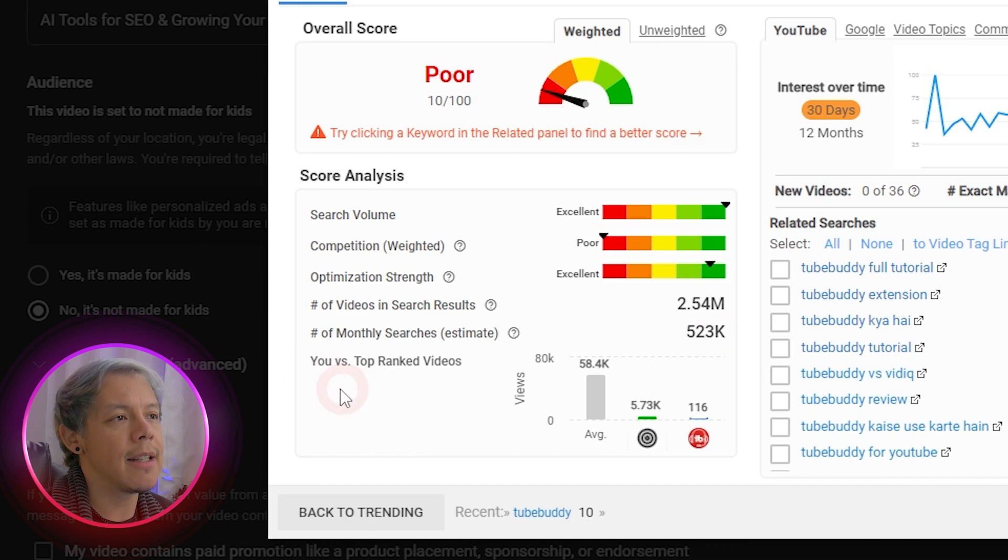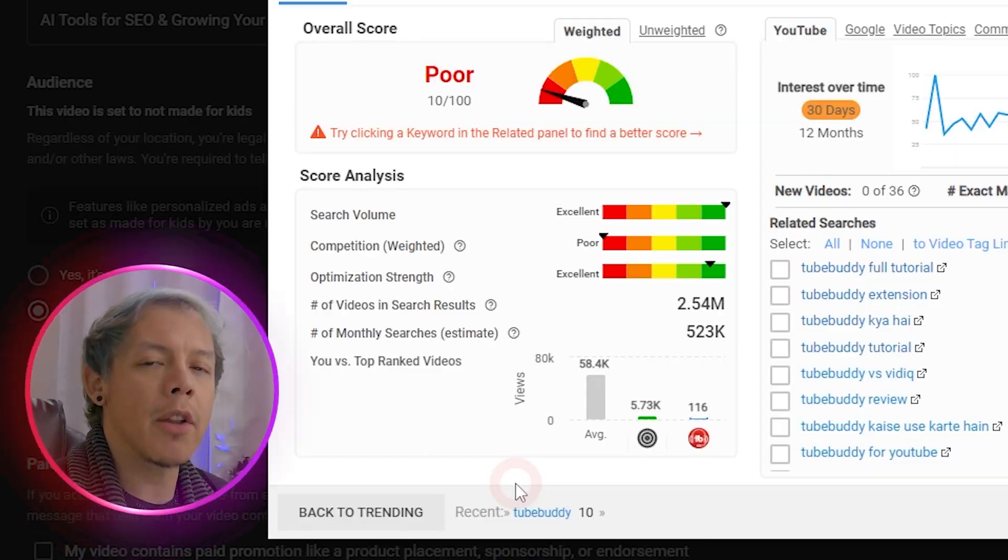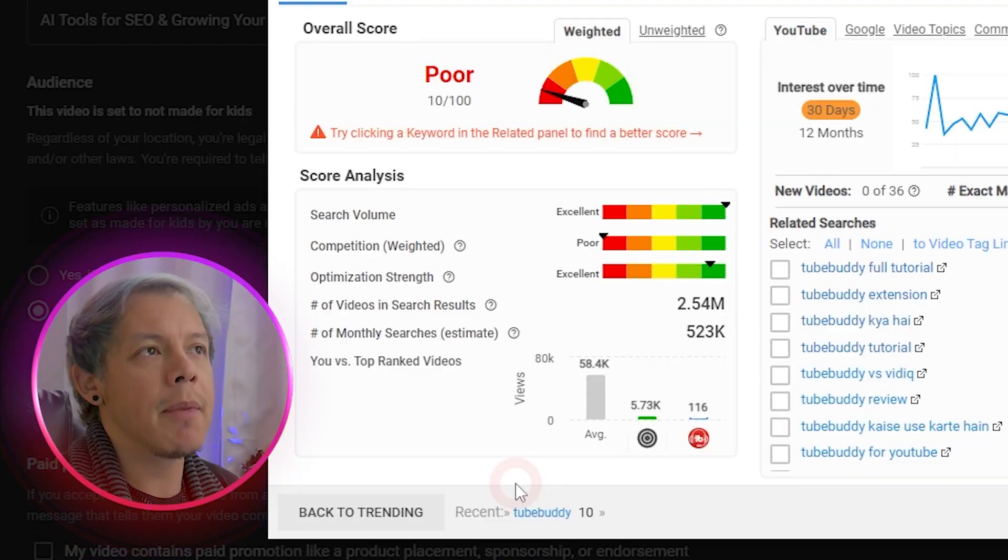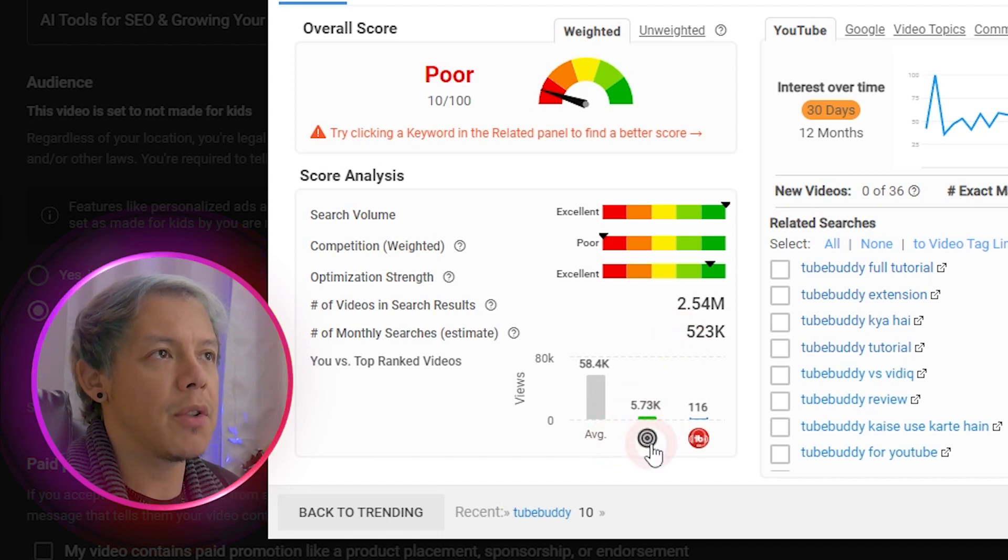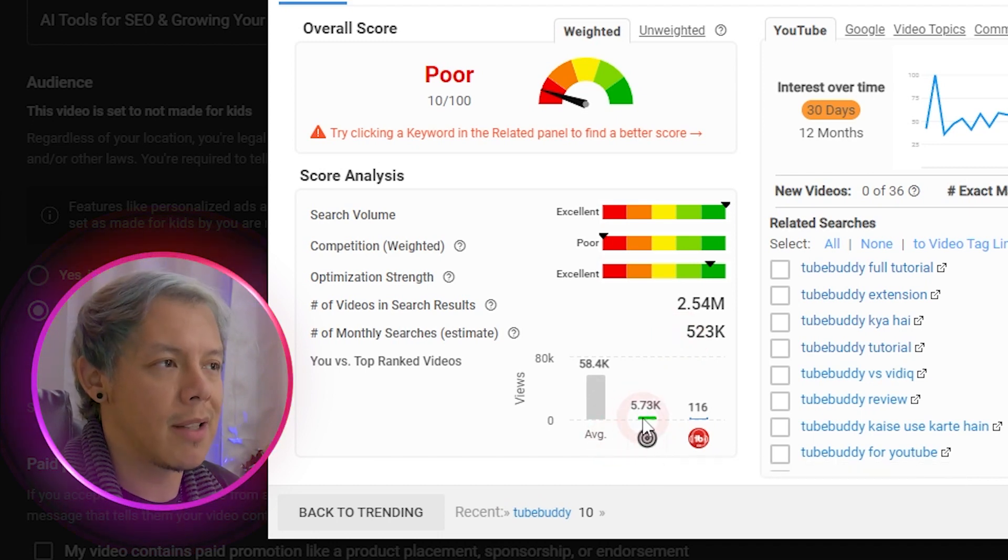Last is you versus top ranked videos. This will tell you how difficult it'll be to break into the top ranking search results. Another way to look at this is if I'm not TubeBuddy and I was trying to break into the TubeBuddy scene,